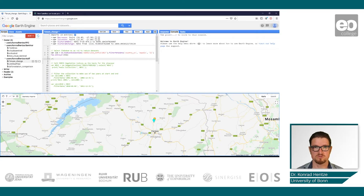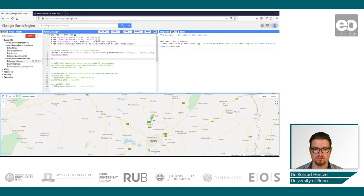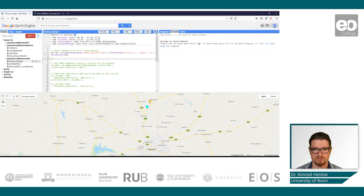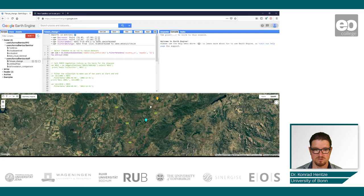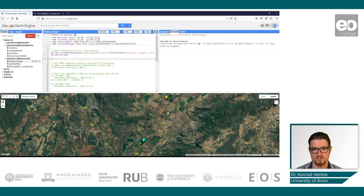Before we start with the script, I would like to show you what I've done in terms of preparation. I added two points, already named them 'decrease' and 'increase', north of the capital Harare. If you switch on the satellite imagery by Google, you would see that I have chosen two different irrigation schemes.